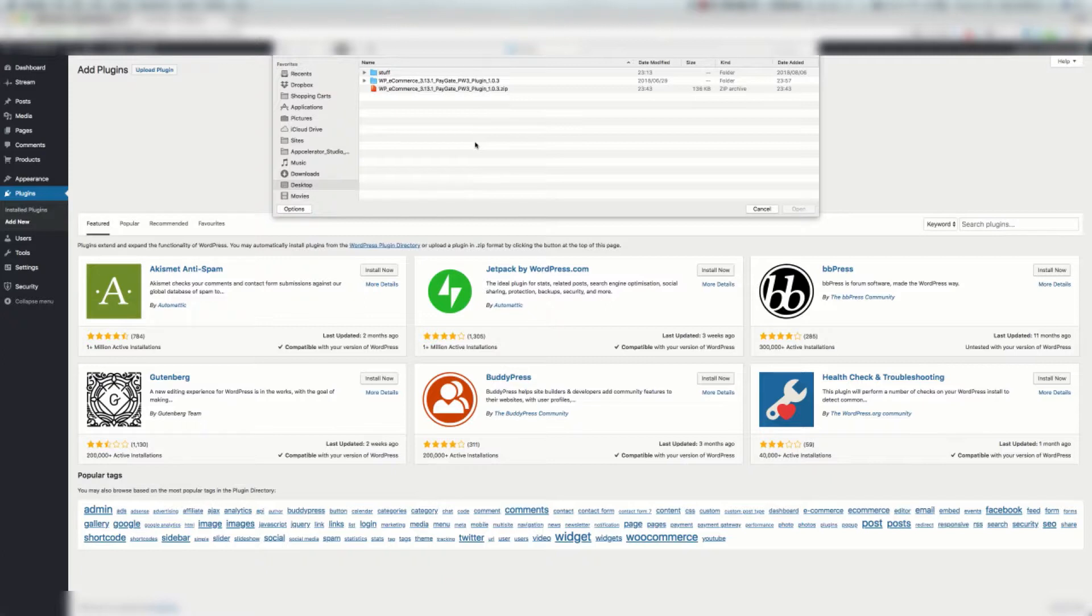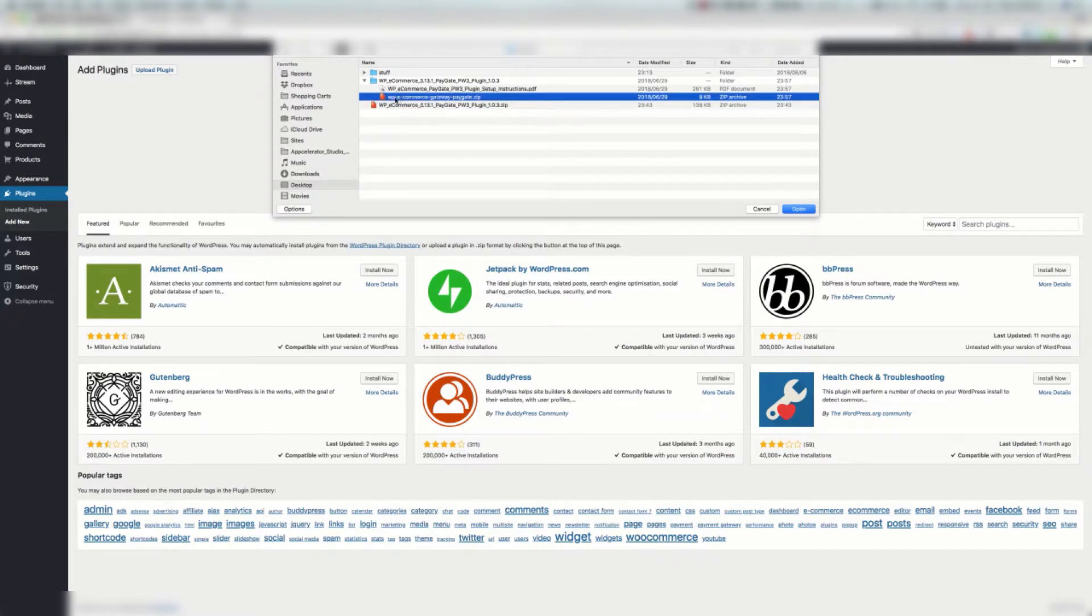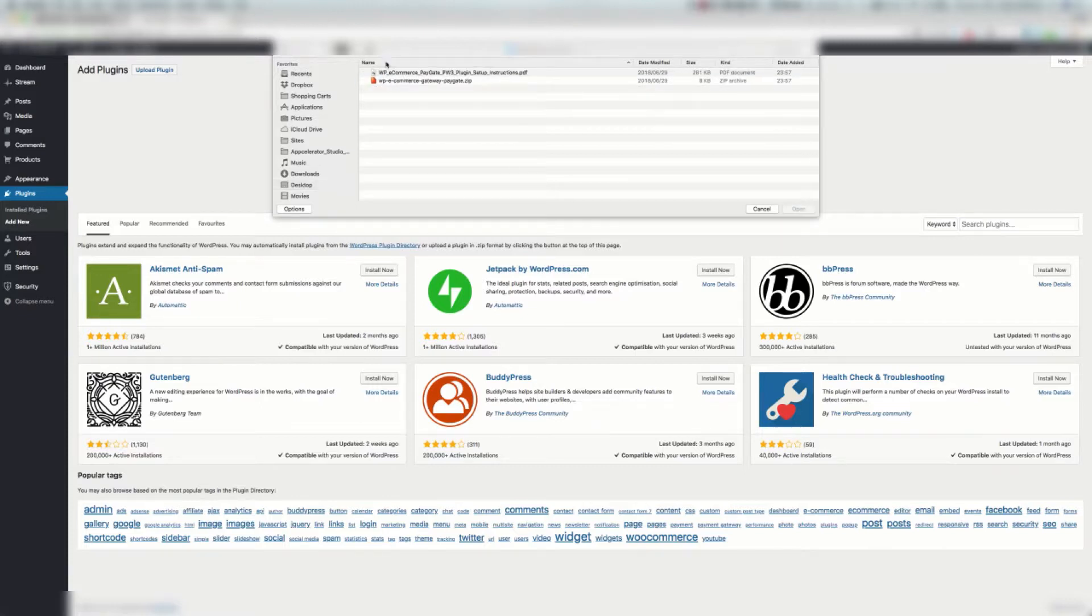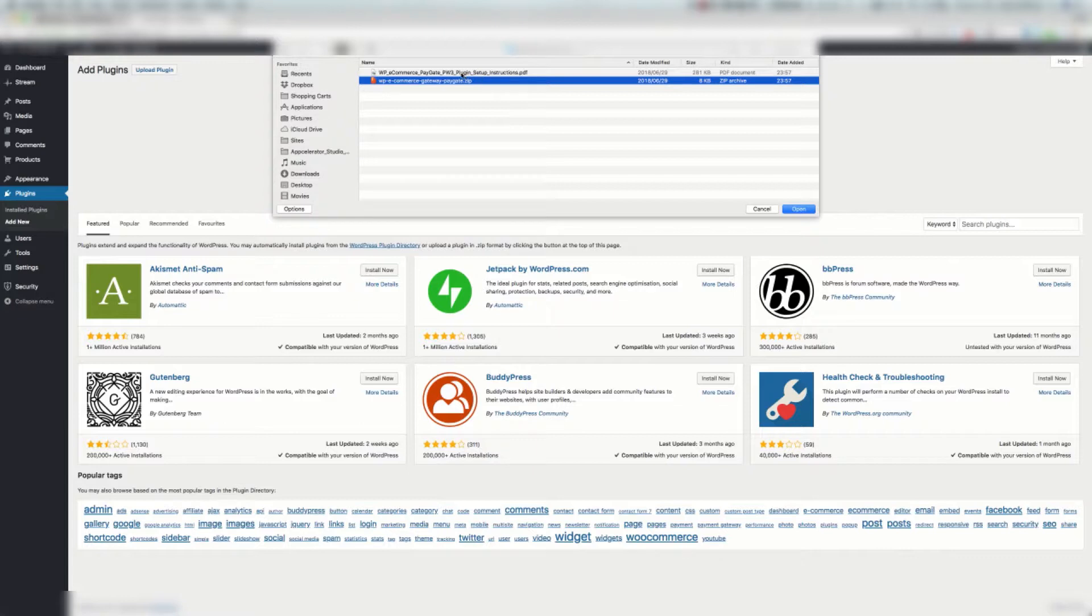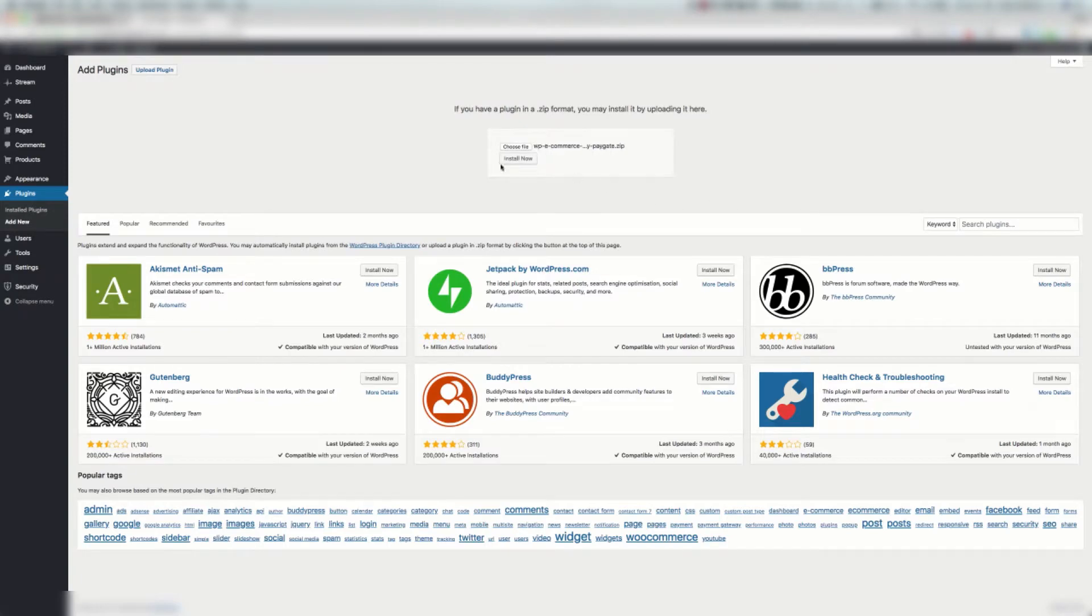We're going to click Choose File and select the zip file. We must make sure that we select the lowercase zip file, not the uppercase. So we go to the directory that was extracted and select the zip file that is in the same folder or directory as the PDF. We're going to click Open and install now. This is going to upload.